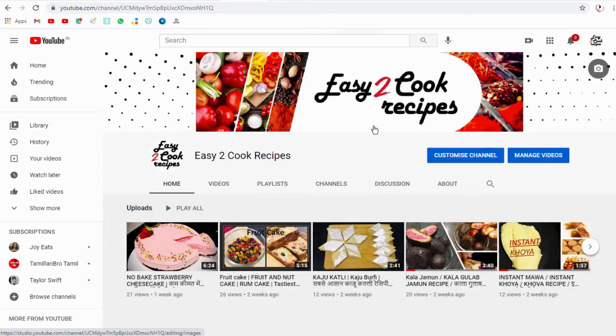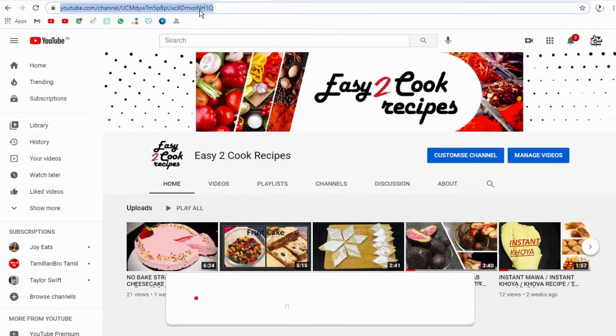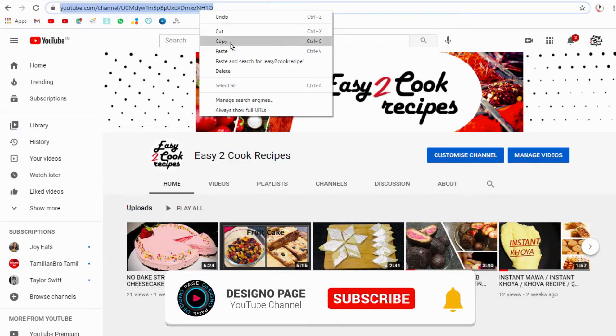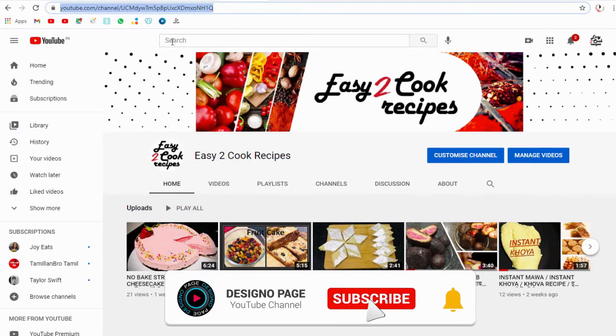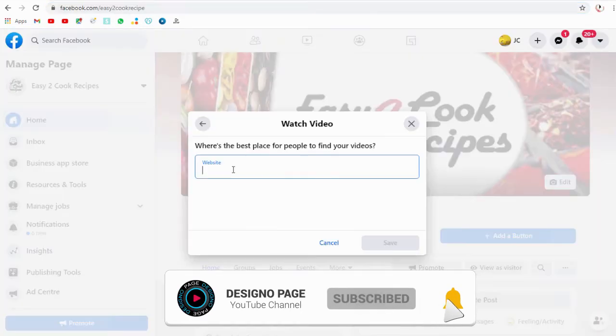We can head to our channel and copy the YouTube channel URL and paste it here, and save changes.